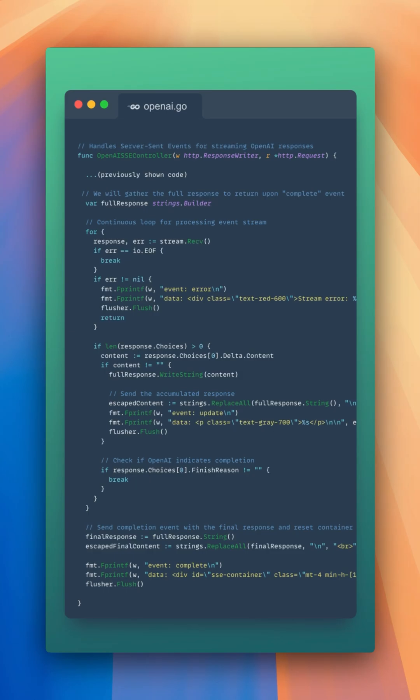At this point, all we have to do is return some HTML that no longer tries to establish the server-sent event connection and shows the user the final output.